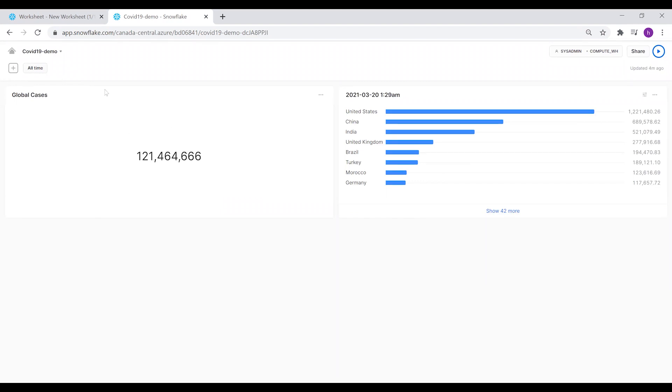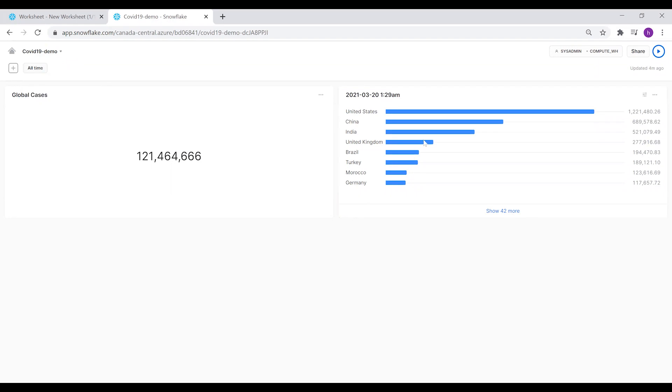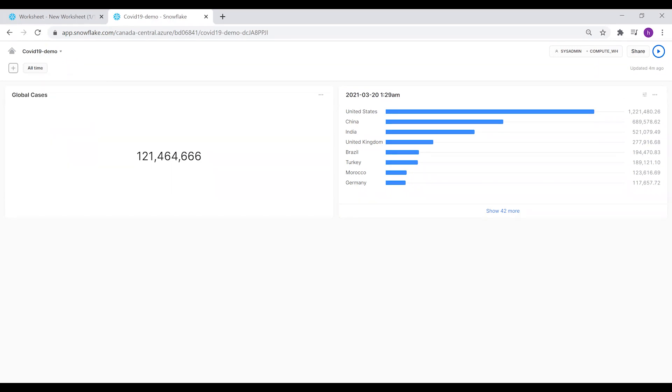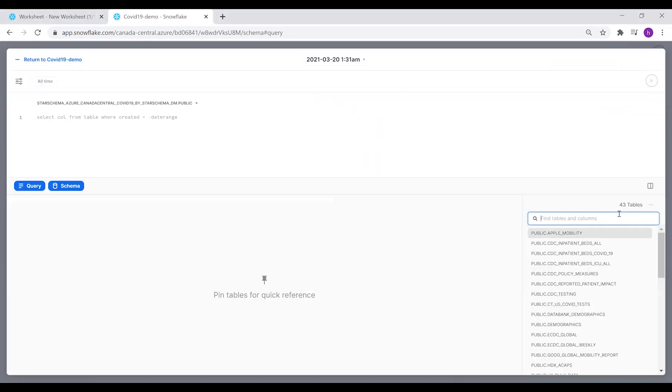If you click on Return to COVID-19, now you're able to see it on the dashboard. This is the filter that controls it. We're going to create another new tile.